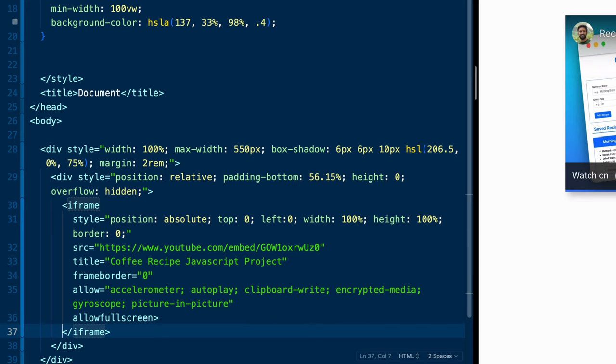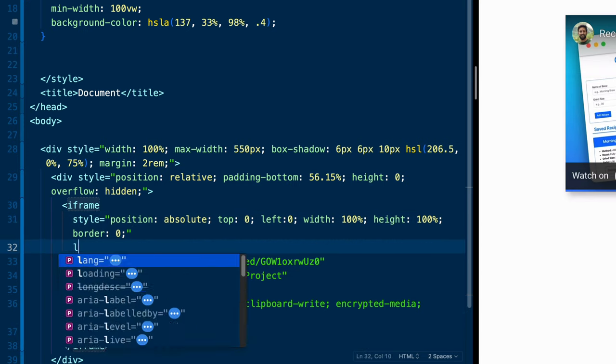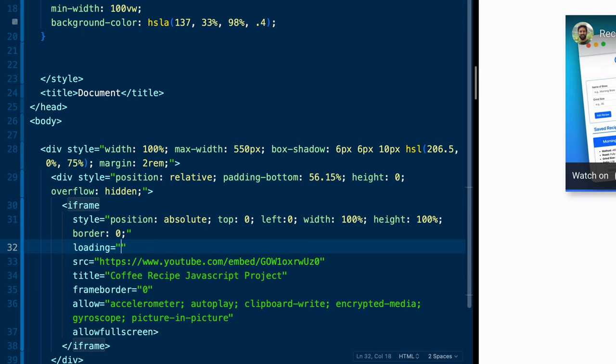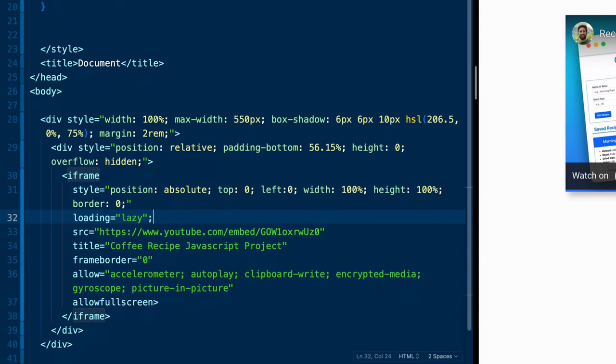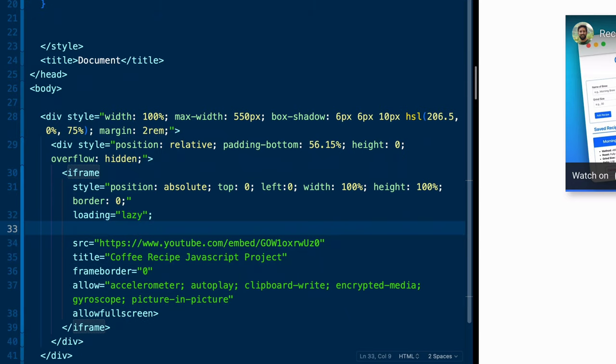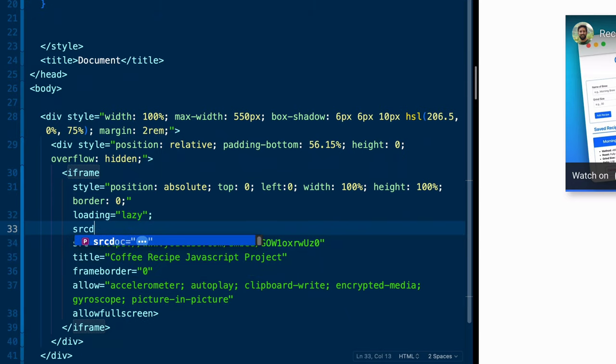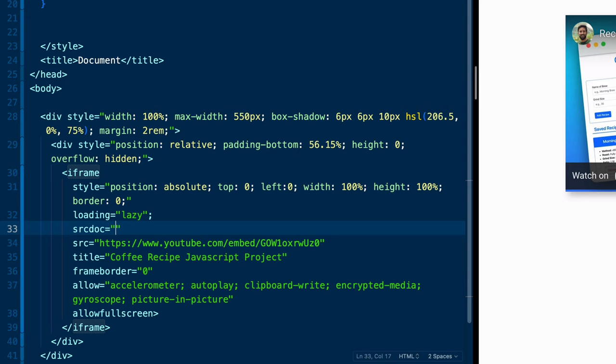Now we're going to add two more things. And this is kind of the magic. The first thing is we're going to add loading equals lazy, why not? So it won't even load the image itself, the placeholder won't load if it's not in view. And then finally, and here's where that CSS tricks article was so helpful, you can use this srcdoc to actually populate styles and an image itself to overlay. And that's what we're going to do here.